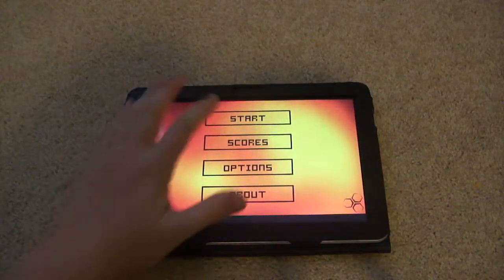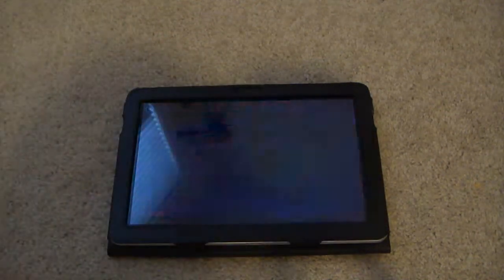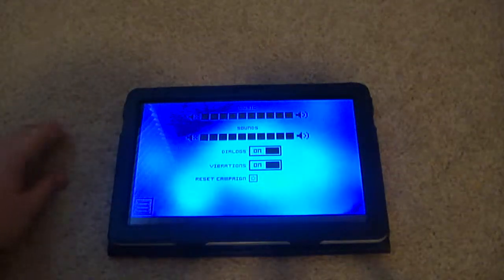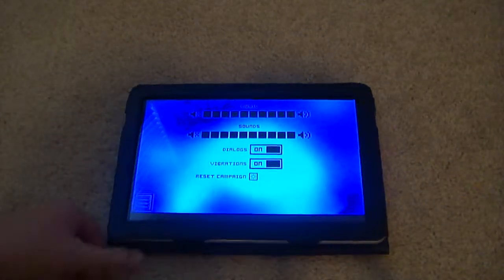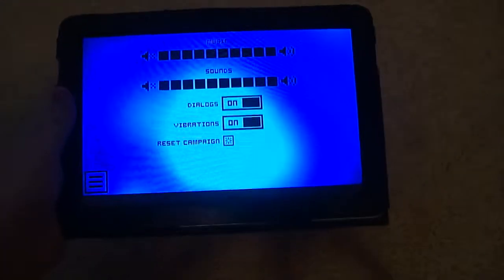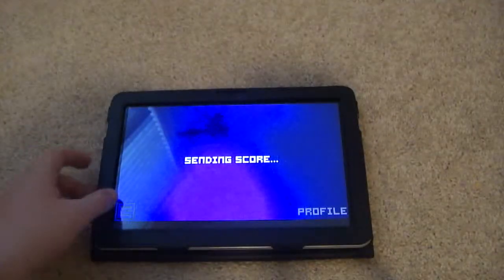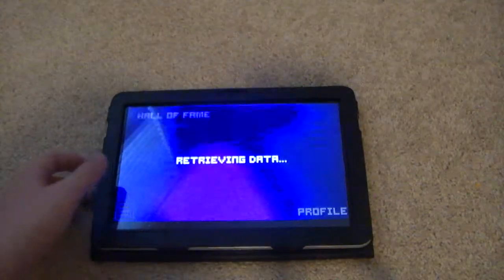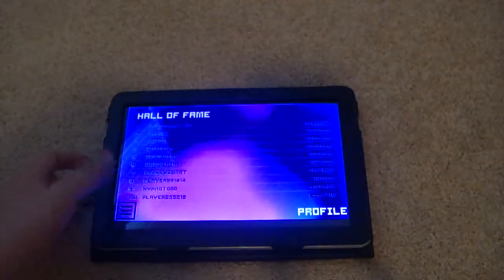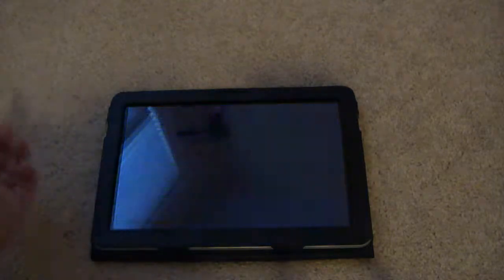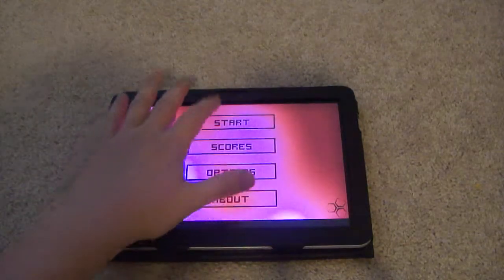Let's get some sounds — options, sounds, music, dialogue, vibrations — and you can restart scores that you've got. I guess I'm not really good at this game, but I'll go ahead and show you this.